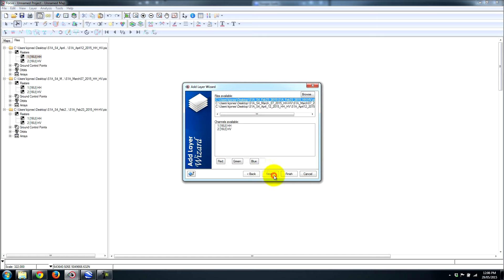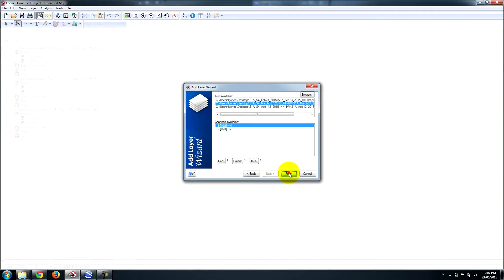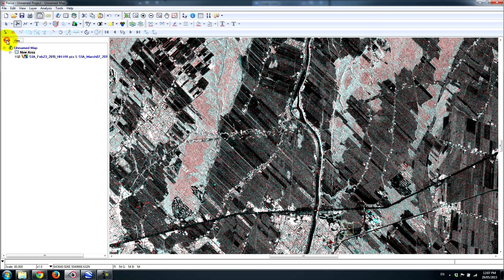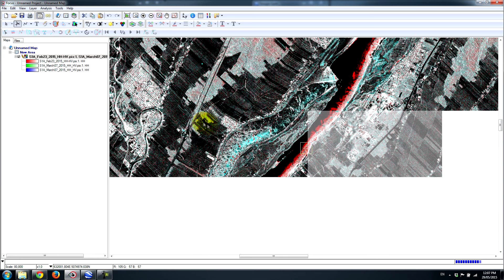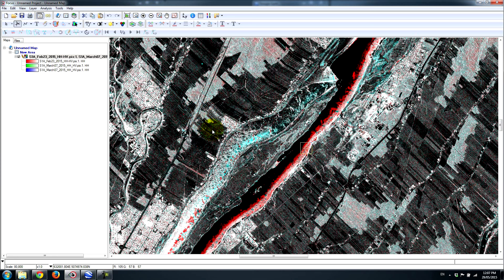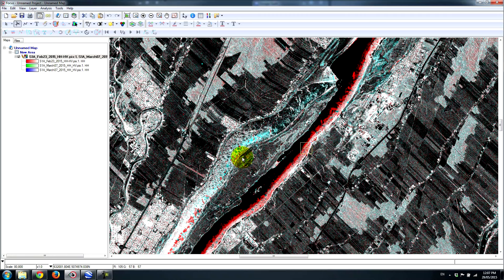So once again, I'll pick my RGB add layer wizard. I'm going to do this first and foremost with the February 23rd to March 7th. So I'm going to pick the HH from February 23rd, then I'll pick the HH for March 7th for the green and the blue guns, and I'll load that up. So what we have essentially is objects that are appearing mainly as red are features that were bright on the first date. So they were bright on the February 23rd, and they've gone away. And then the opposite of that is blue features are bright objects on the second date that were dark on the first date.